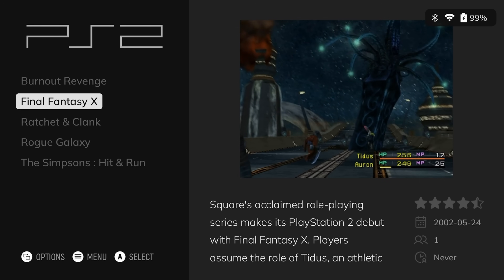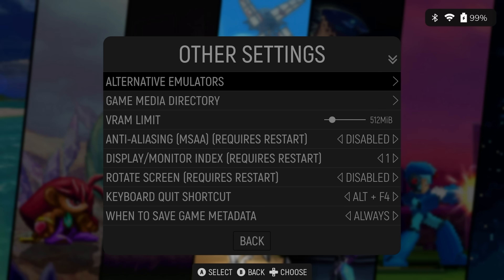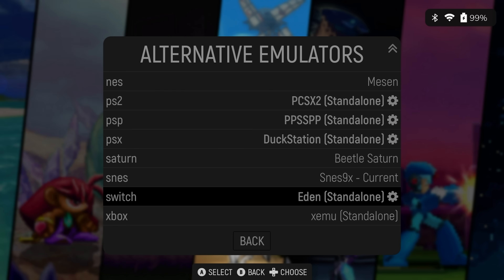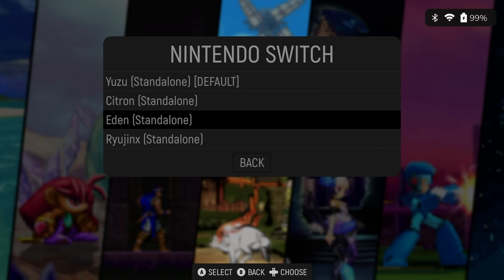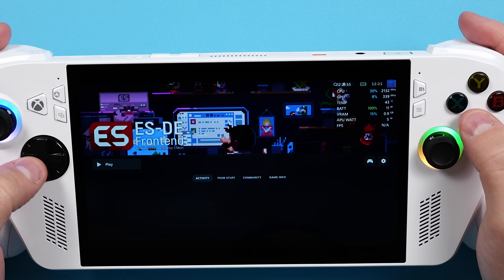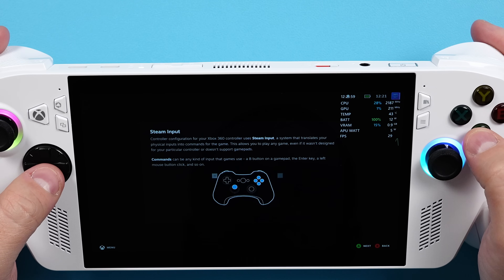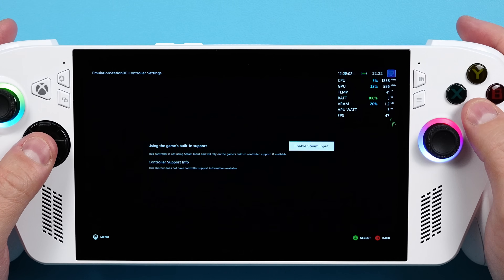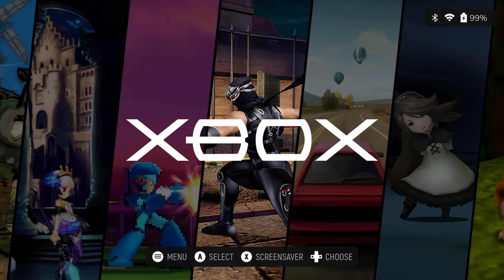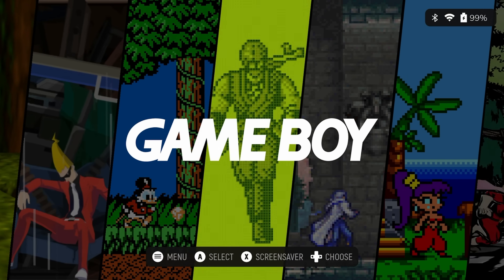Scraping does take a while, so I suggest maybe doing one system a day. Last thing — press Start, head to Other Settings, Alternative Emulators, scroll down, and make sure you select Ryujinx for Switch. Push Start again and Quit to exit. Now head over to the Controller icon on the right and make sure you enable Steam Input. Head back, and we're finally done. You can just launch your games using Emulation Station.